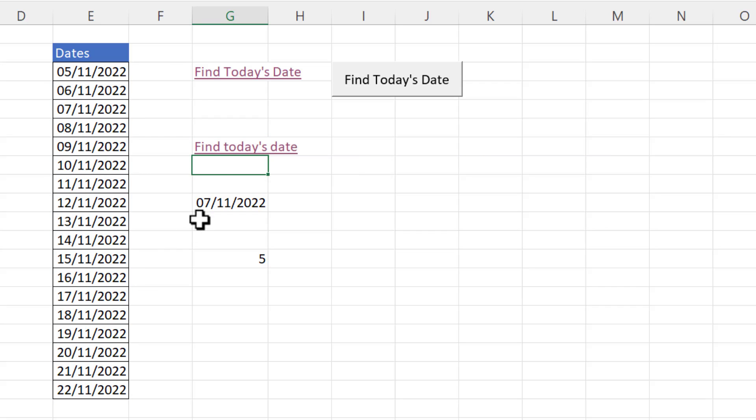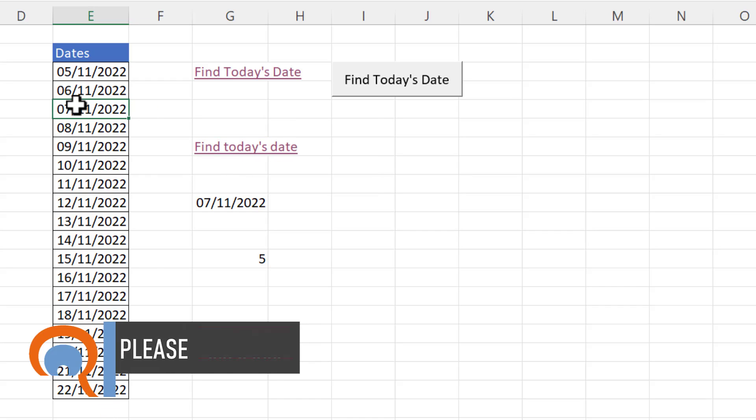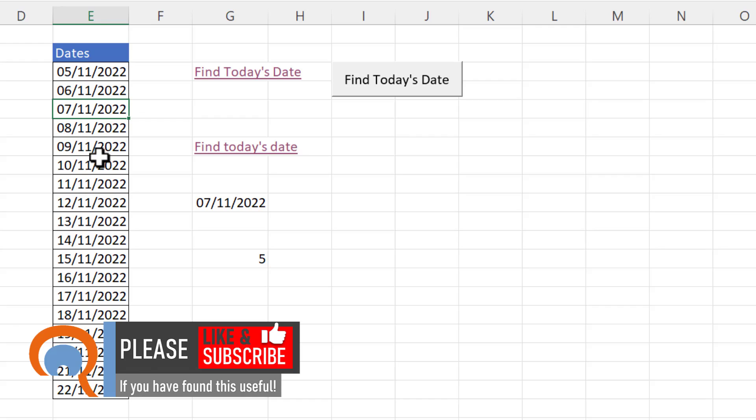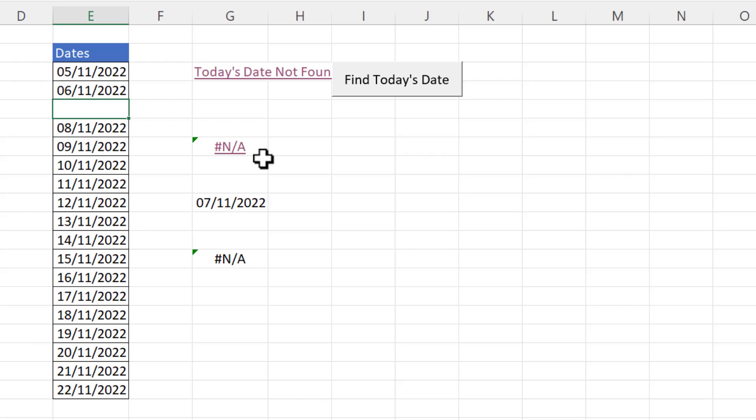So now if I click on this hyperlink it takes me to the current date. Now what would happen if today's date wasn't in this list? Well let's delete today's date and find out and we get the na error. And that na error is being returned by the match function because it hasn't found a match for today's date.